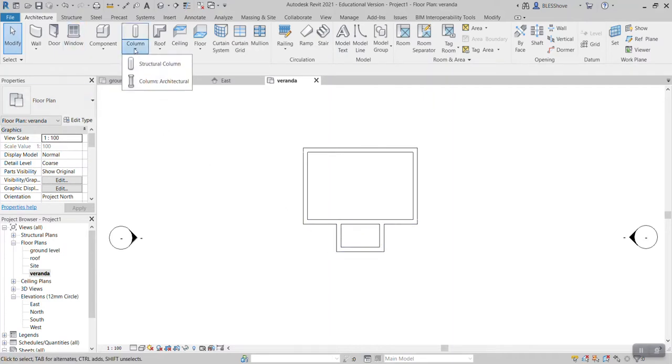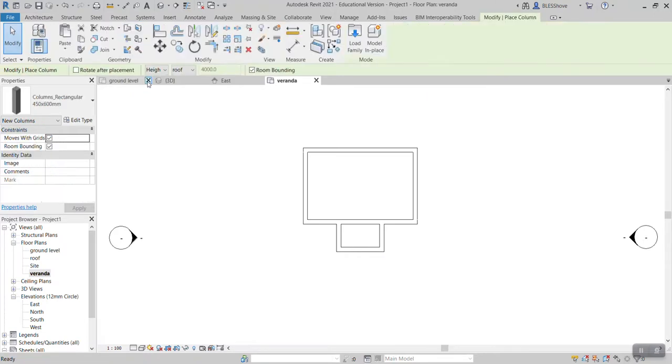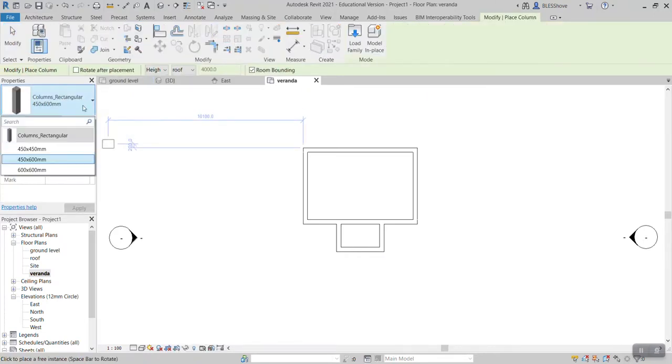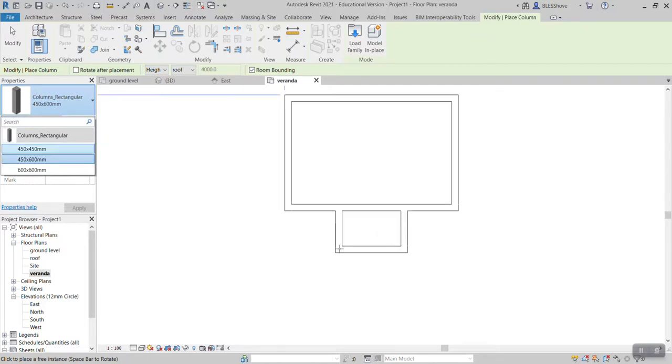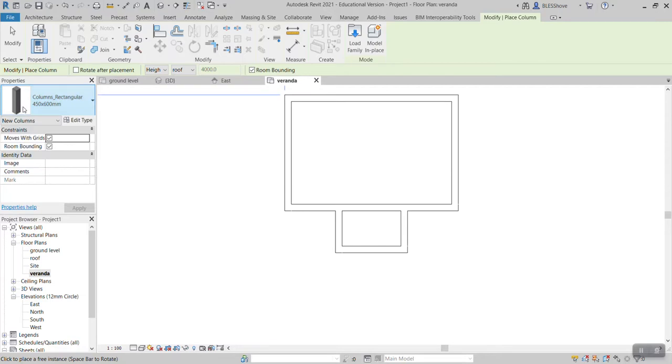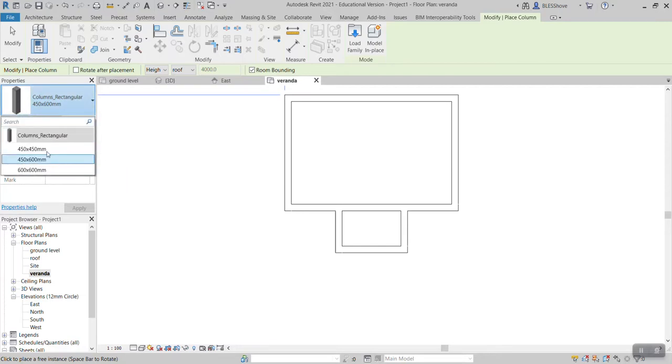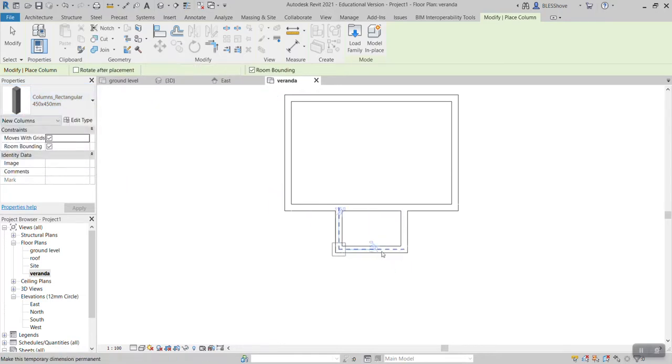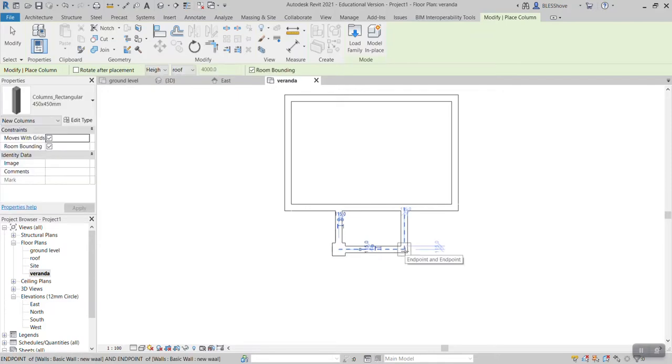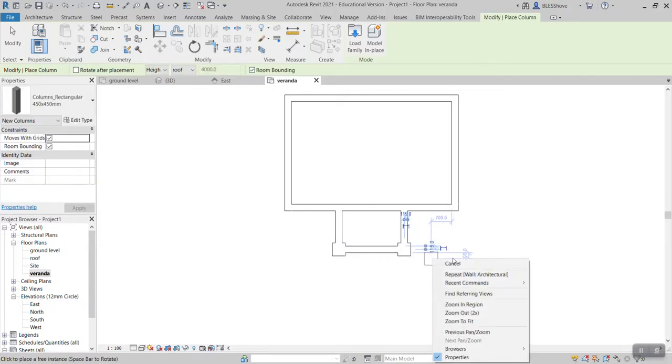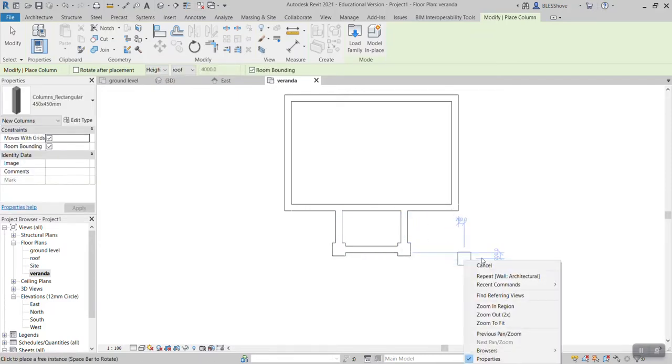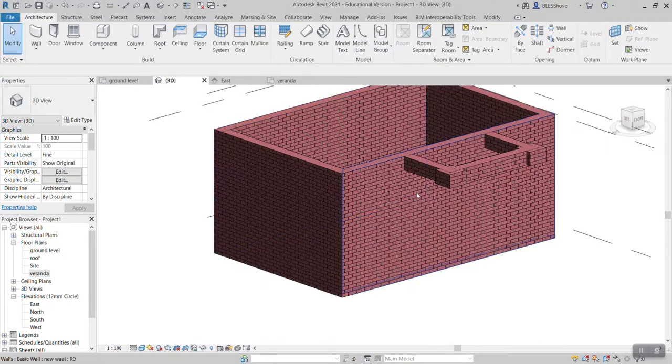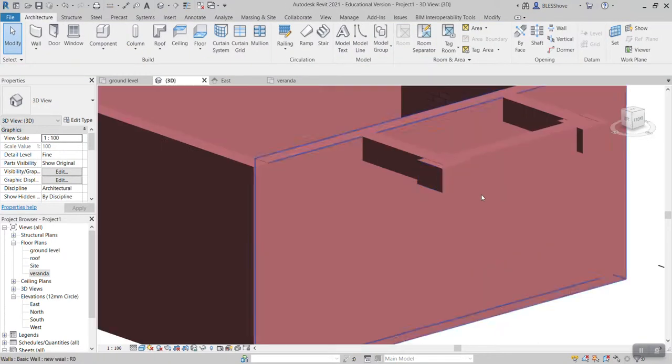So in order for me to highlight, I can even come here, click column, column architecture, and use this one, the rectangular 450 by 450. Come with it here, let me double click. And now we have my column. I can click there, click there again, then right click cancel. Then if I go to 3D you should check that my column is now smaller.